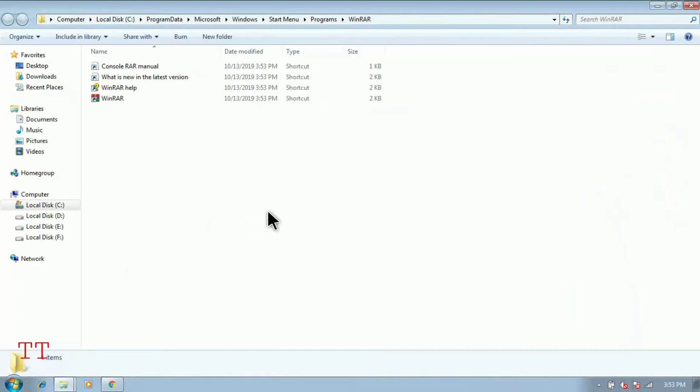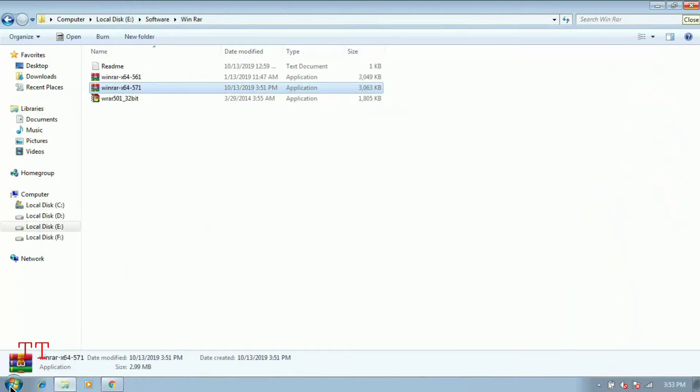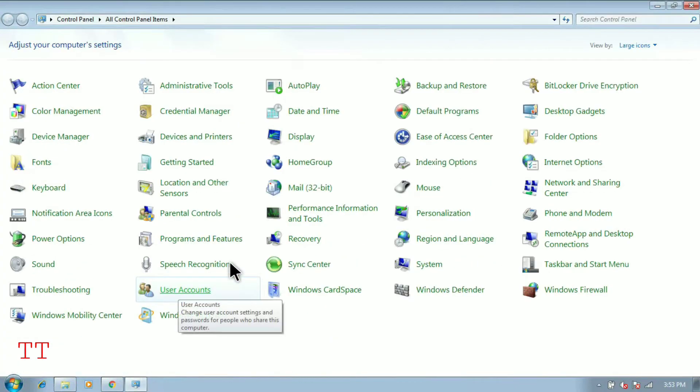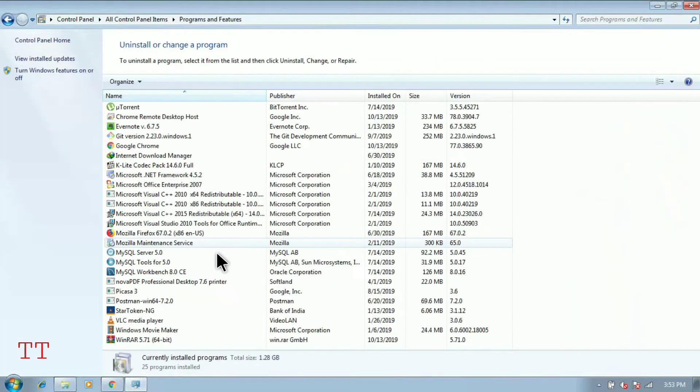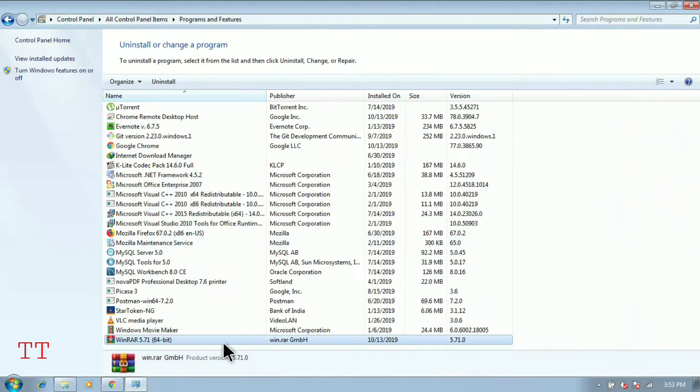Just to check whether it is installed, you can go to Start, Control Panel, Program and Features. And here at the end you can see WinRAR is installed in the operating system.